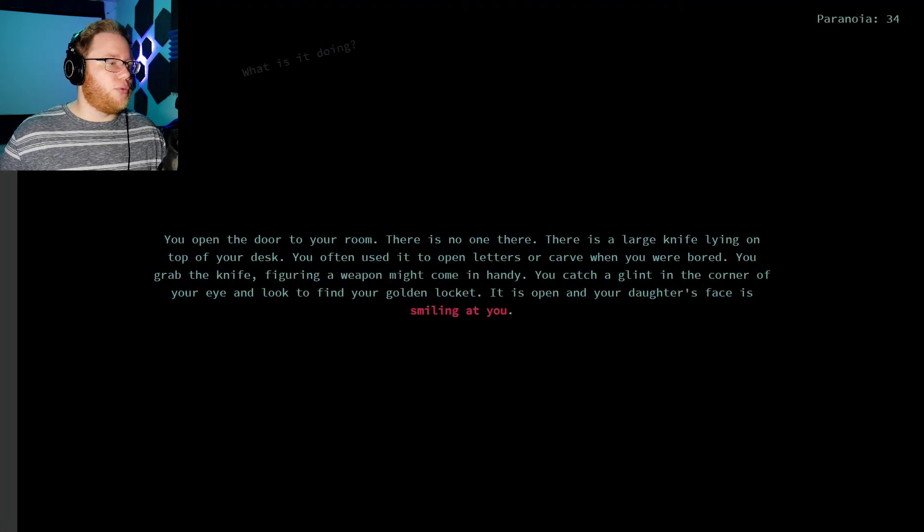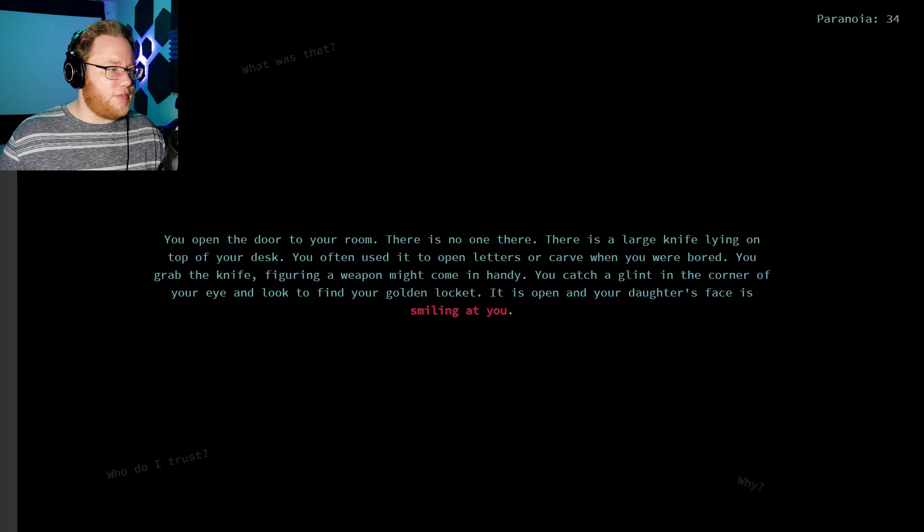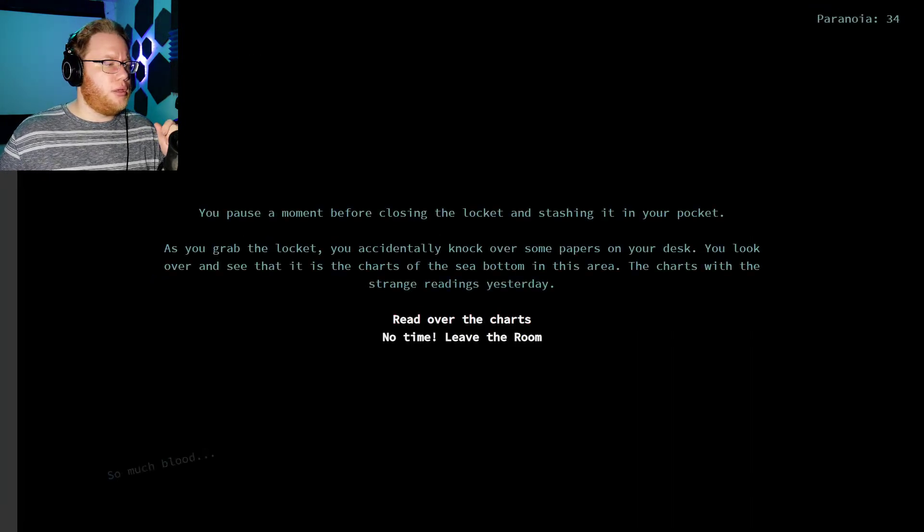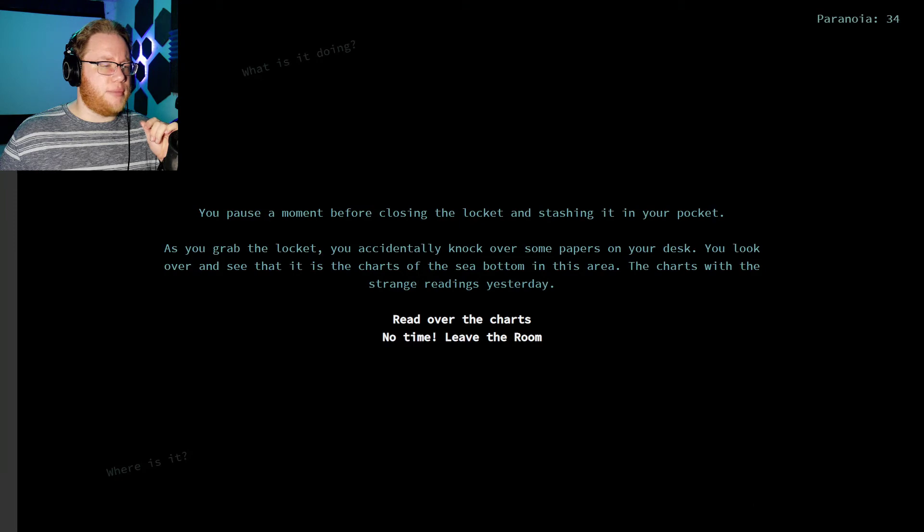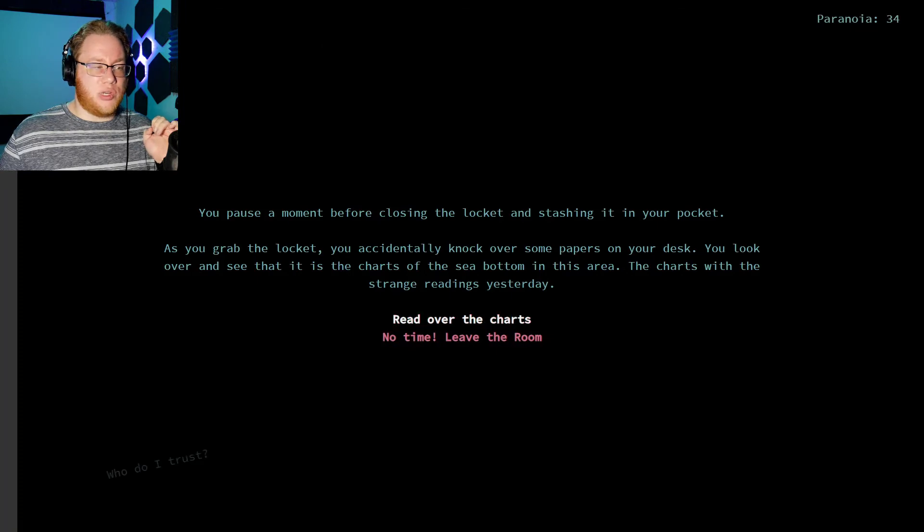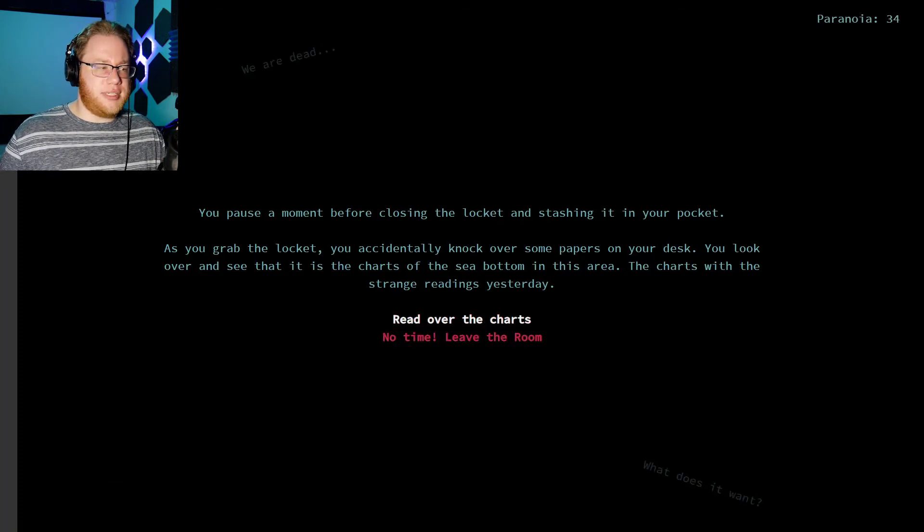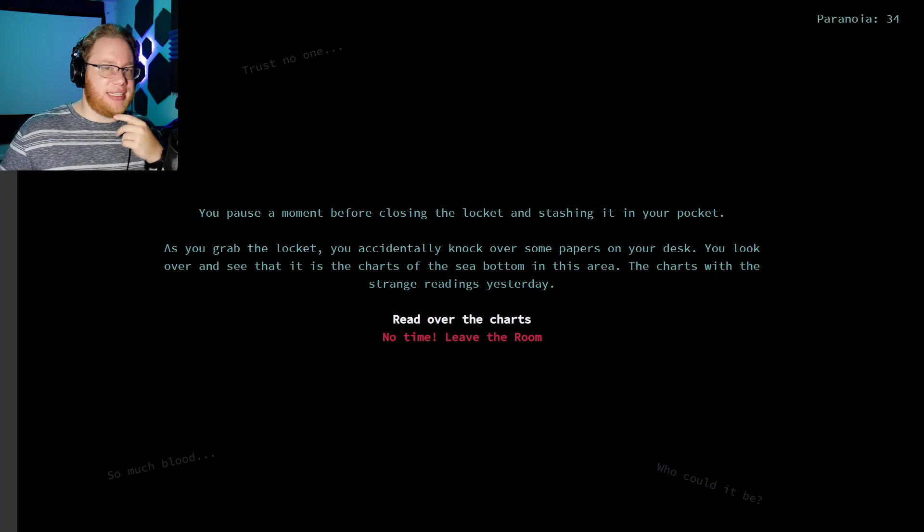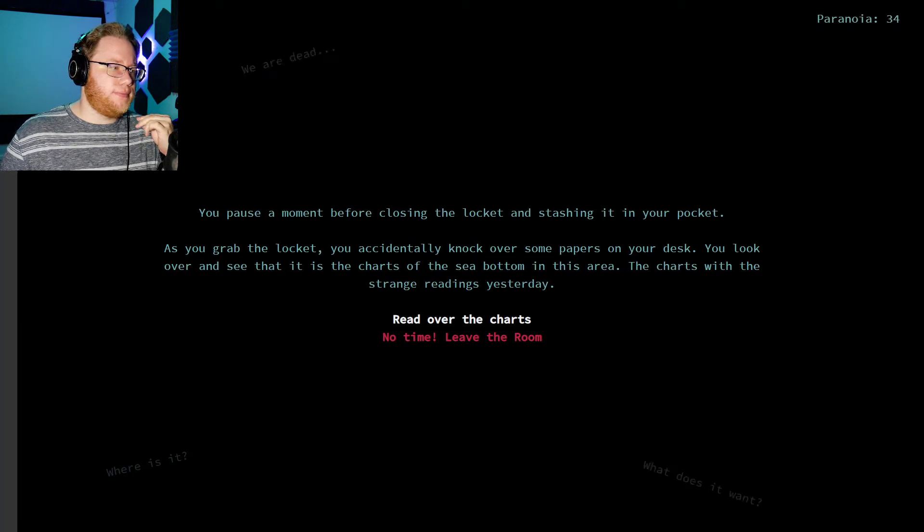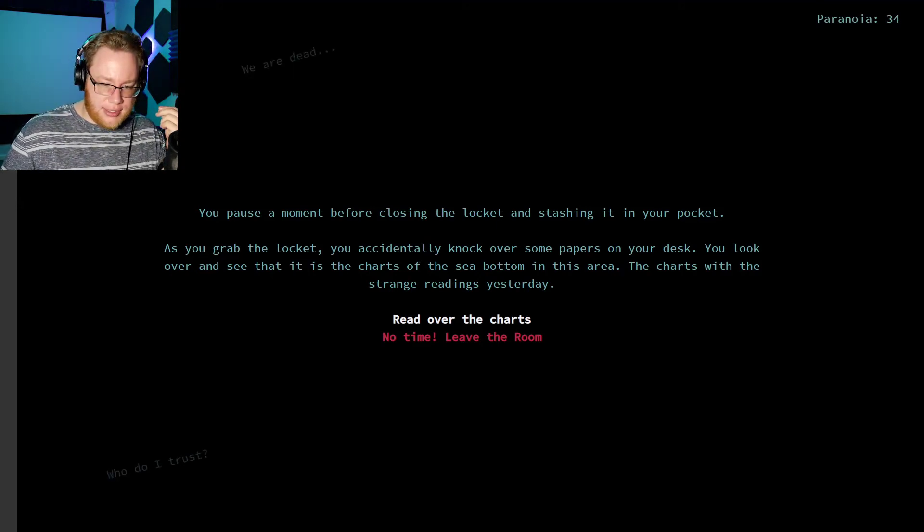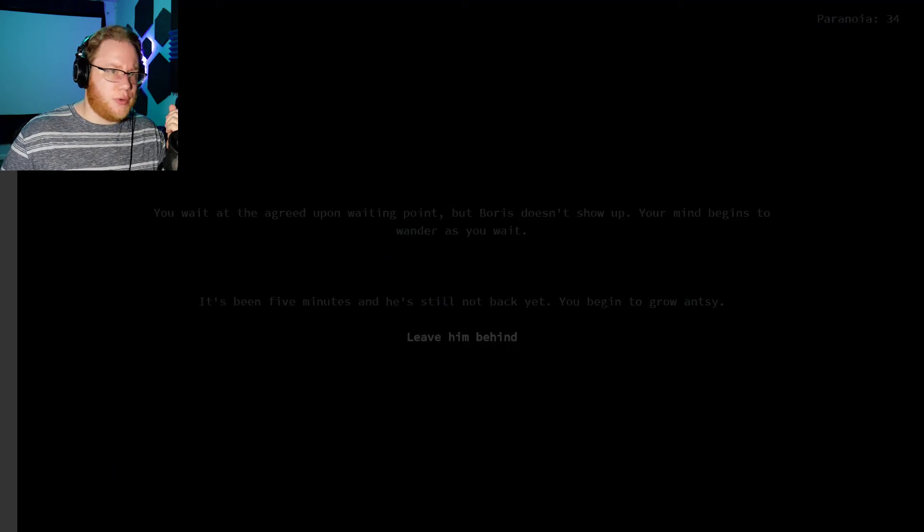You then head to your room alone. You arrive at the door. You open the door to your room. There's no one there. There's a large knife lying on top of your desk. You often used it to open letters and carve when you were bored. You grab the knife, figuring a weapon might come in handy. You catch a glint in the corner of your eye and look to find your golden locket. It's open and your daughter's face is smiling at you. You pause a moment before closing the locket and stashing it in your pocket. You grab the locket and you accidentally knock over some papers on your desk. You look over to see that the charts of the sea bottom in this area, and this chart, the chart with the strange readings from yesterday. I don't want to read over the charts. I would like to grab them to maybe back up my problems. But I don't want to waste the time. To me, it would make sense to grab it and then run to prove like, hey, something was going on. Because it's charged to the sea floor. It wouldn't do me any good. Like, it wouldn't help me navigate if I'm taking a life raft. No time.